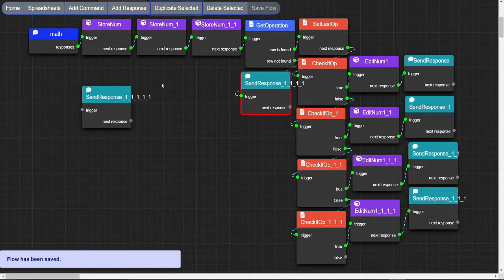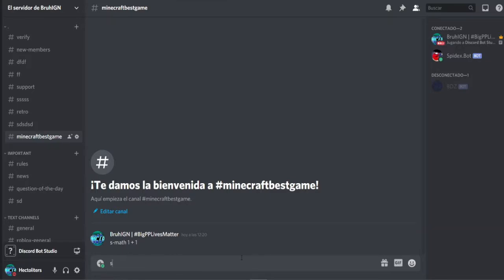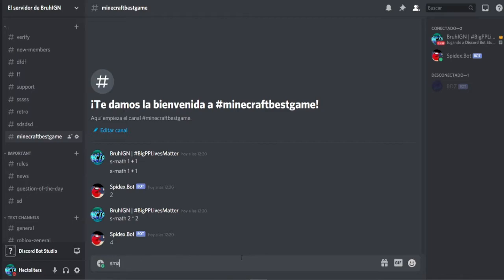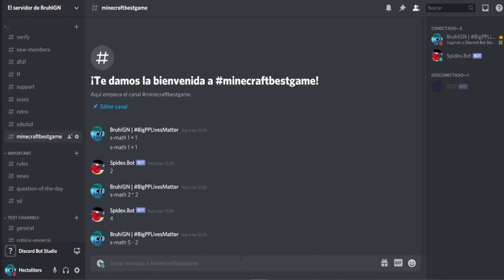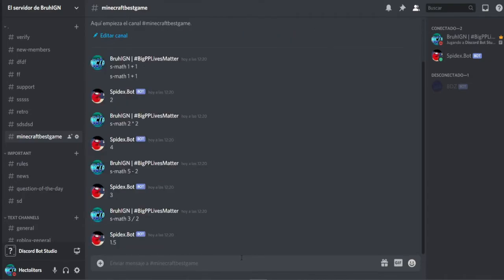Dupe it again and connect it to the last false. Ignore my first attempt to execute the command — that was my mistake because I forgot to turn on the bot. As you can see, all of them are working, even the error message.